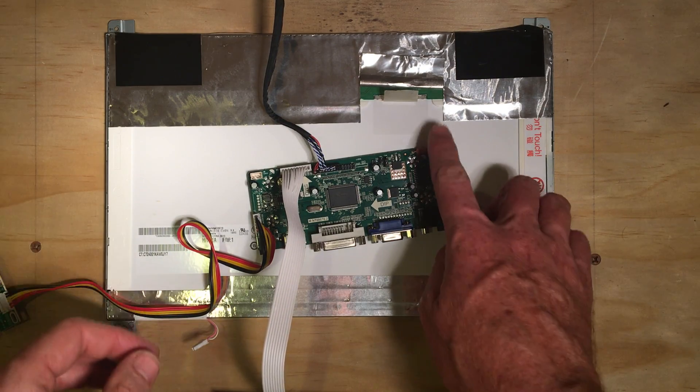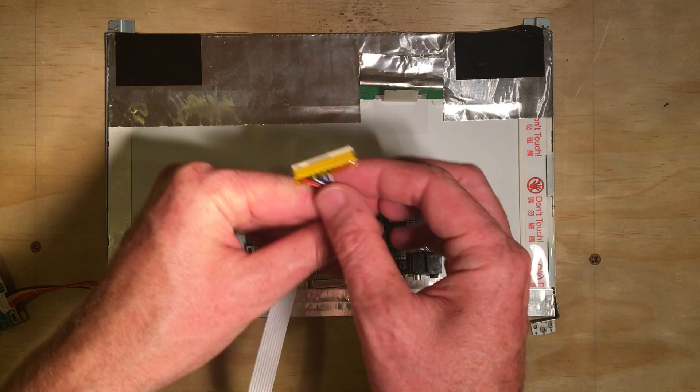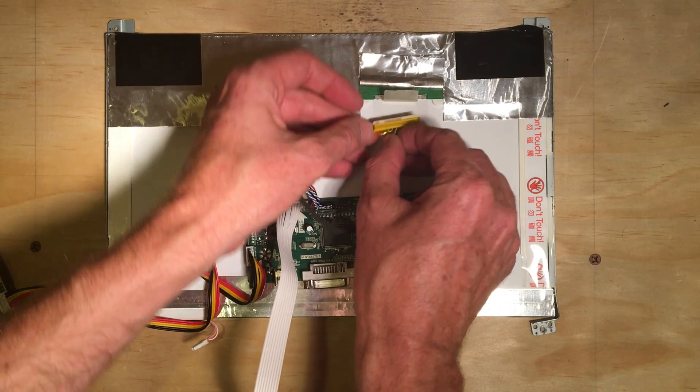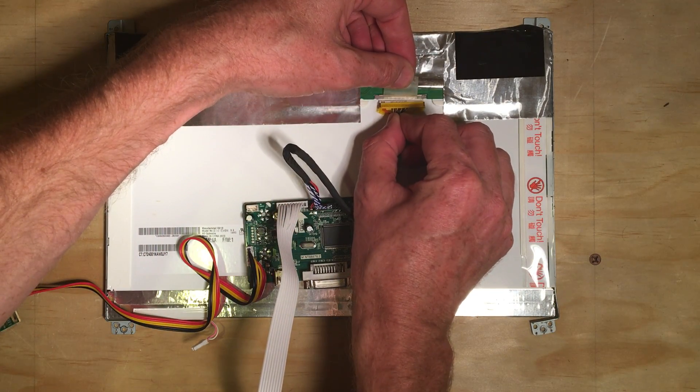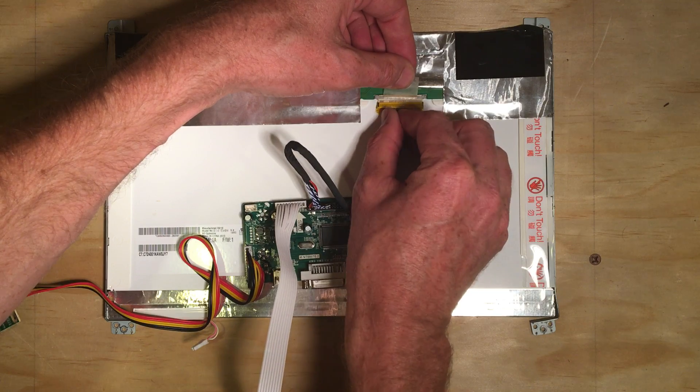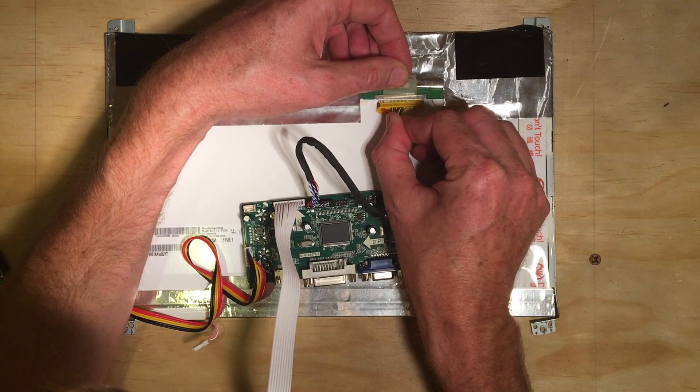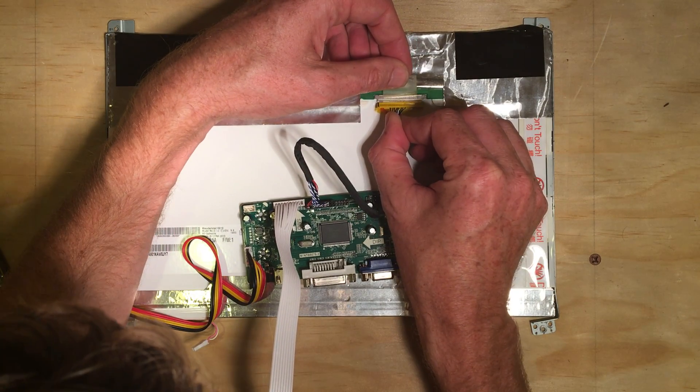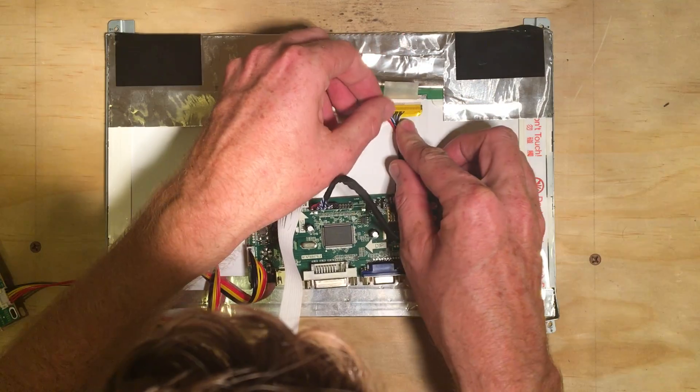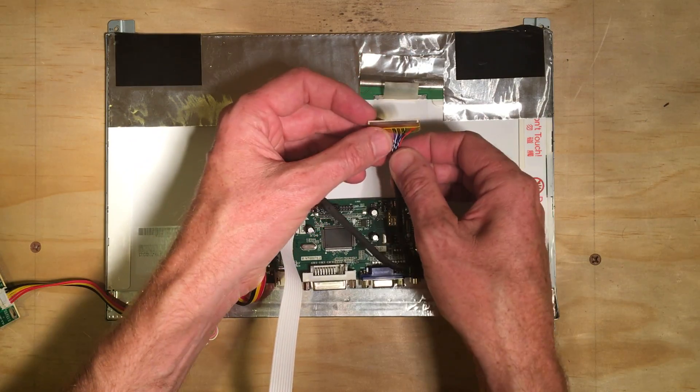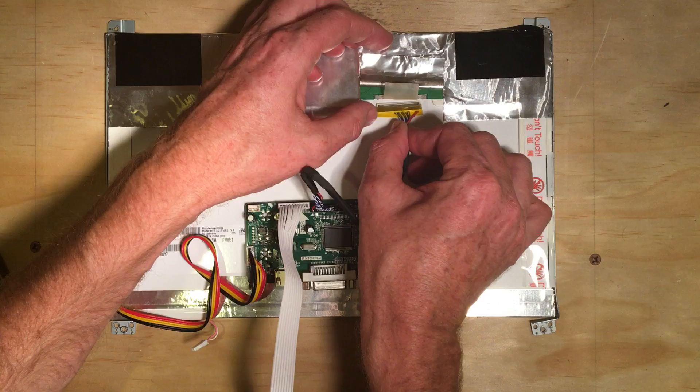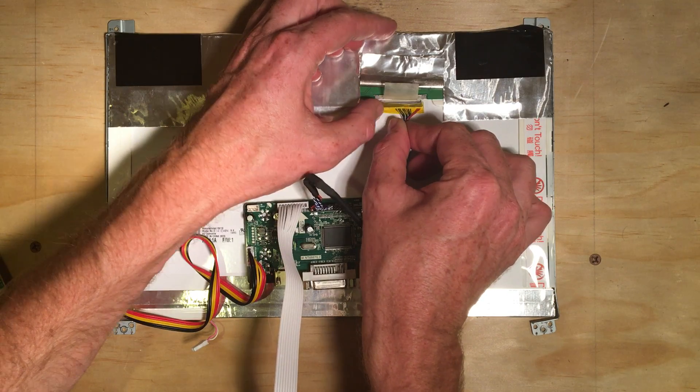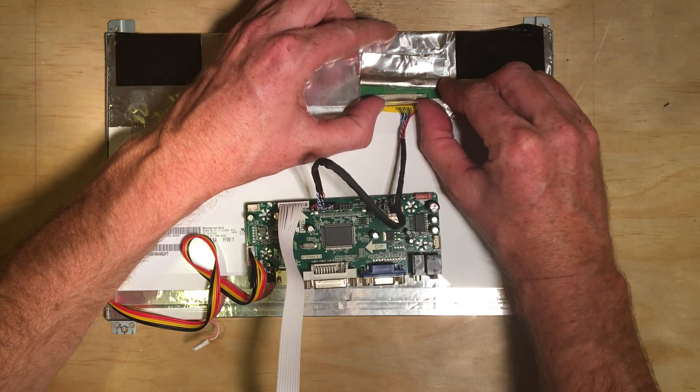So, for this particular one, this cable here, I think if you have a different screen from a different laptop, it may work a little differently than this, but let's see if I can plug this in here. It helps if you get it plugged in correctly.